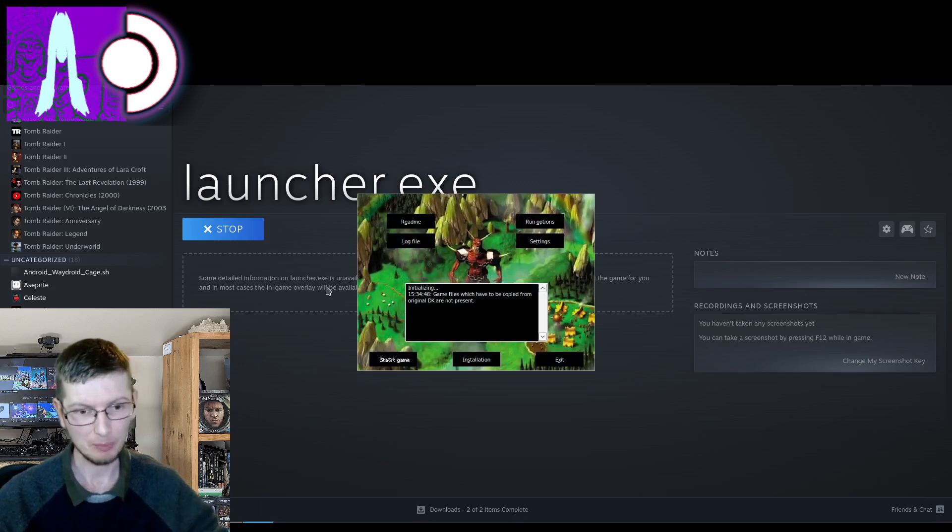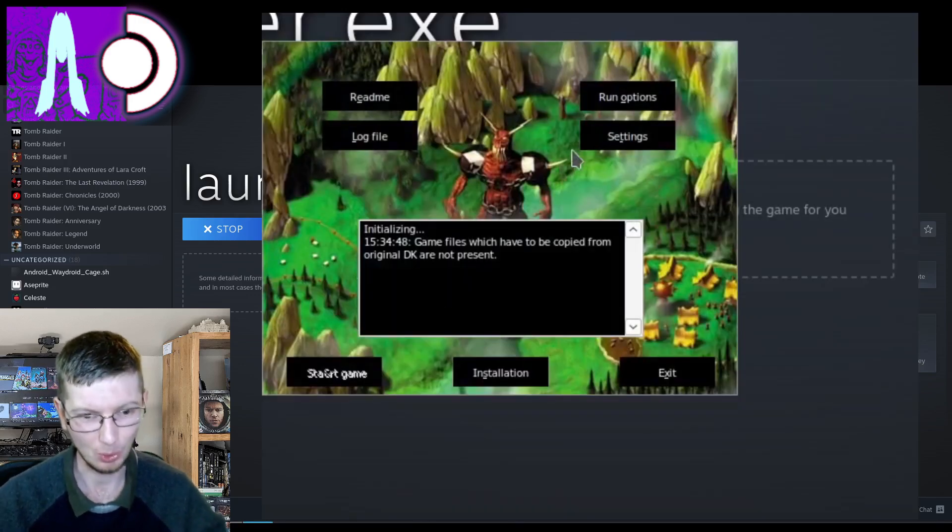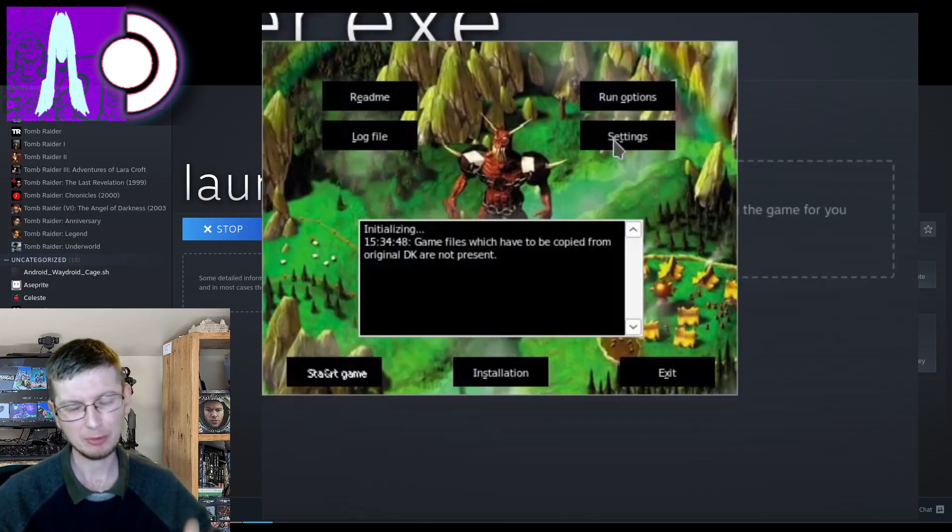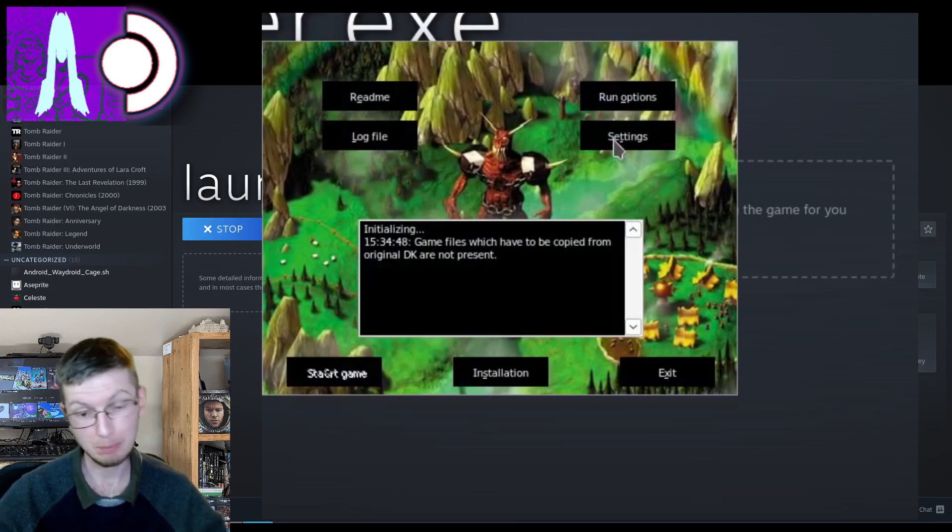And now it should in theory launch. If it doesn't then... I don't know what I did wrong. Here we go. It has launched. For a moment then I didn't think it would but it did.